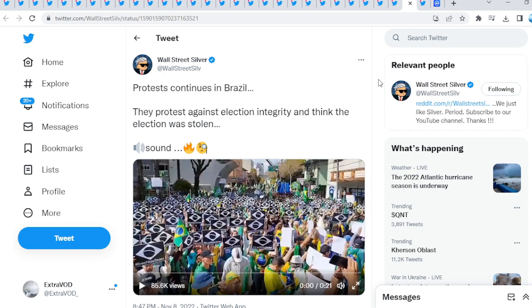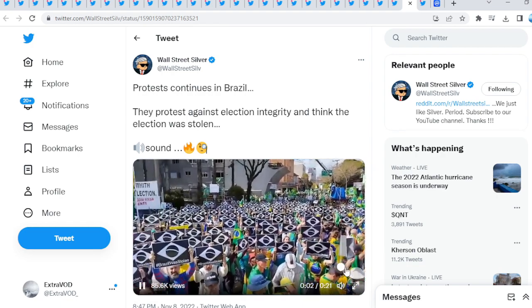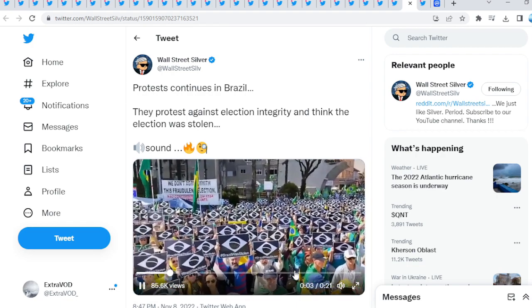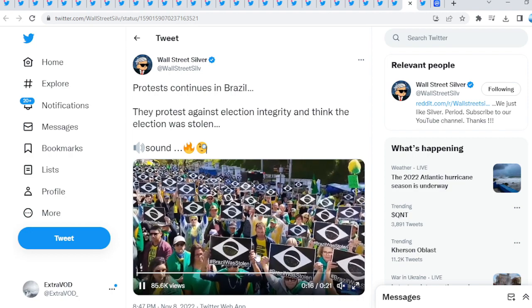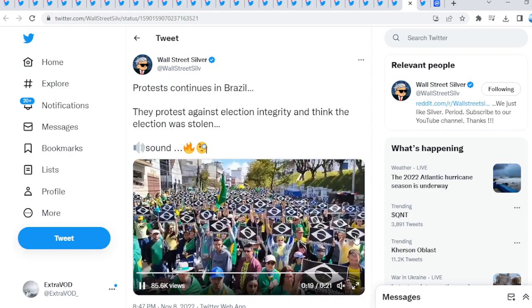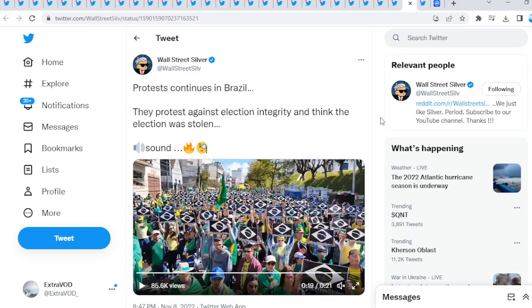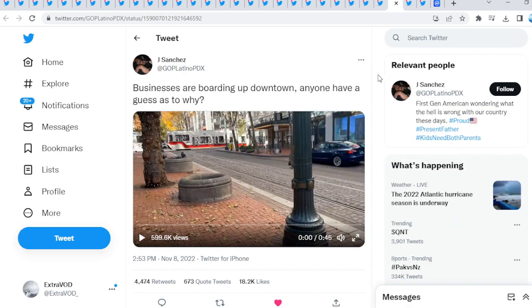From Wall Street Silver: protests continue in Brazil. They protest against election integrity and think the election was stolen. Again, do we see the narrative taking place as we speak? I have noticed something interesting, this is the problem reaction and solution to what? Blockchain voting coming into place. Blockchain, blockchain this and blockchain that, very fascinating.